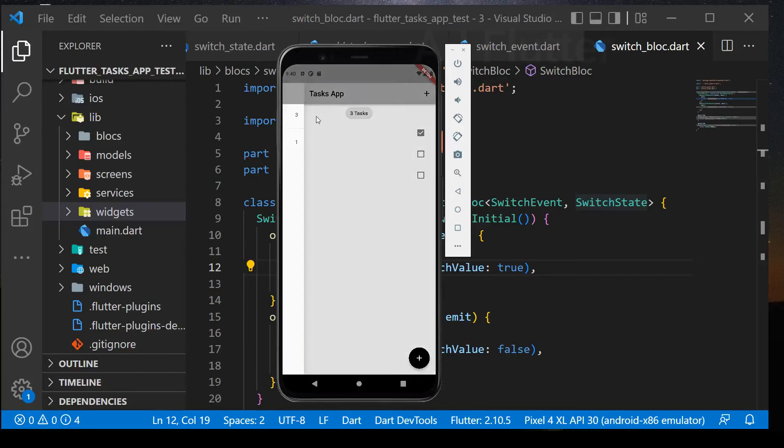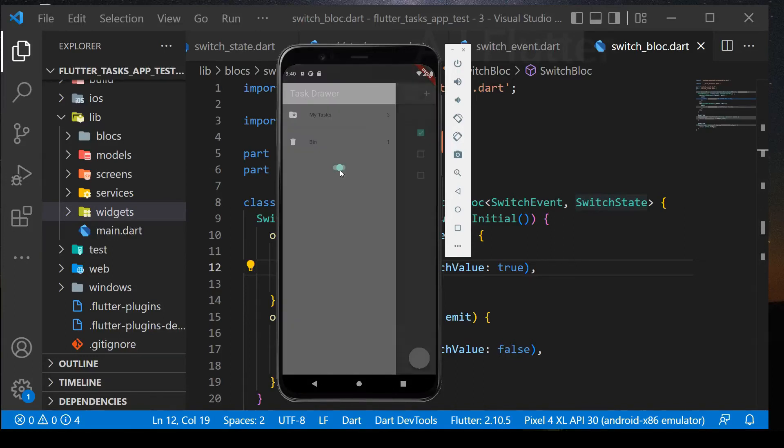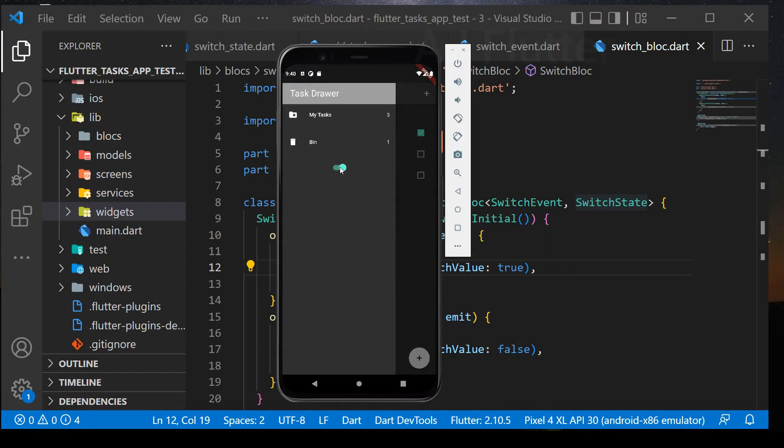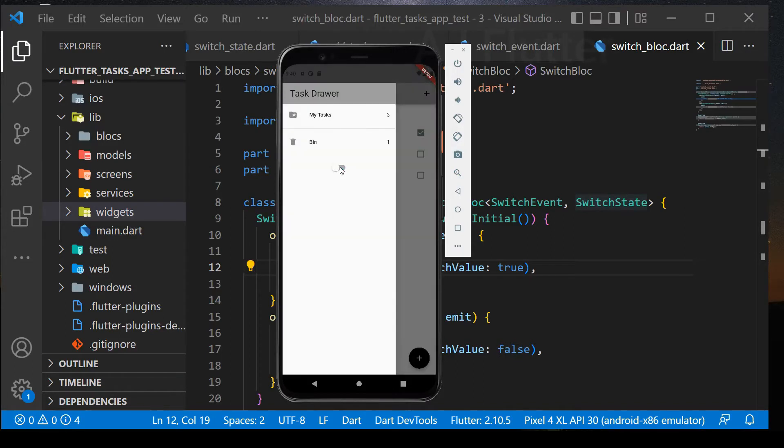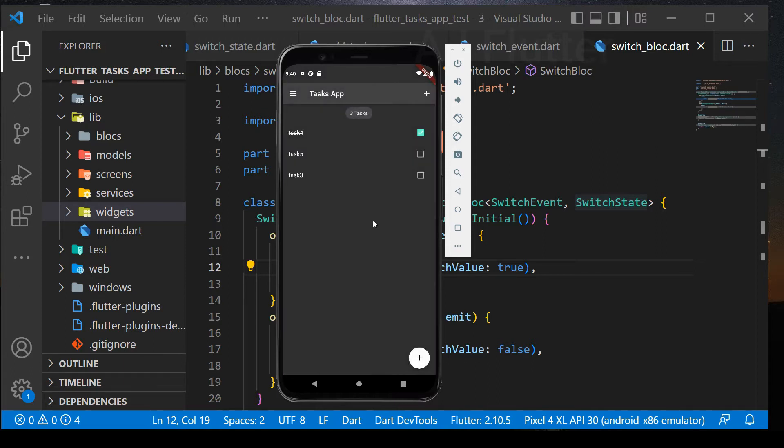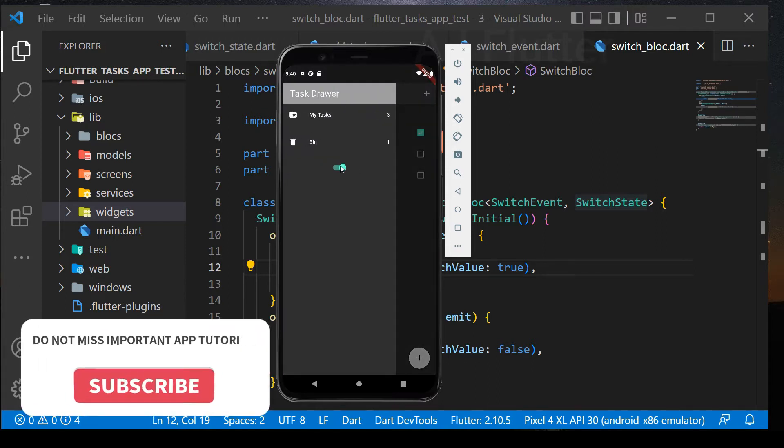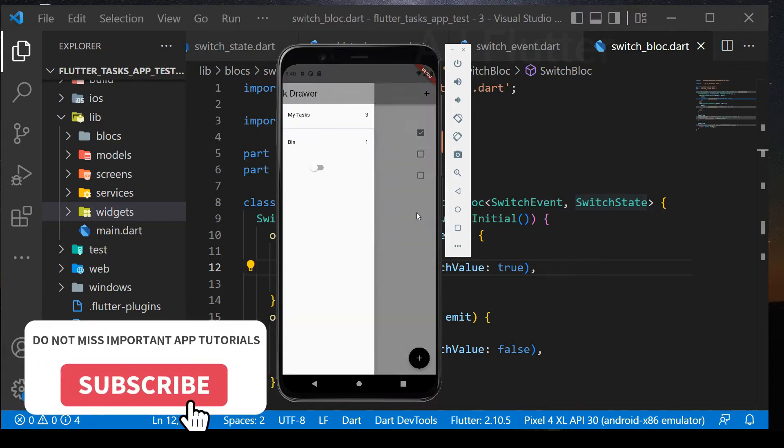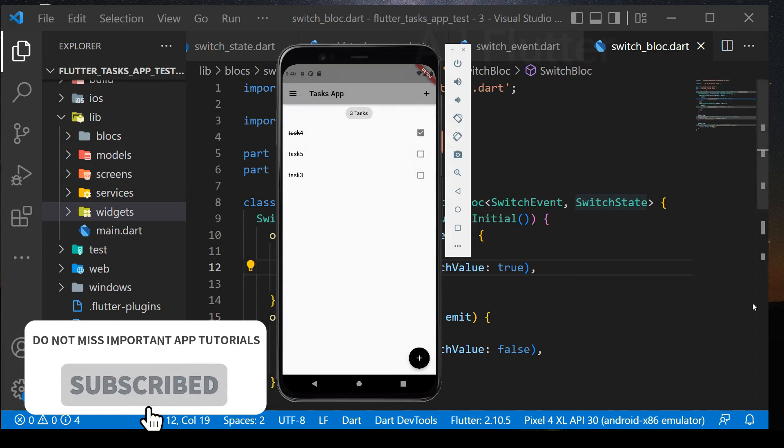In this part we are going to implement a switch to change the app's theme into dark or light mode using Flutter Bloc. If you are new on this channel, hit the subscribe button.